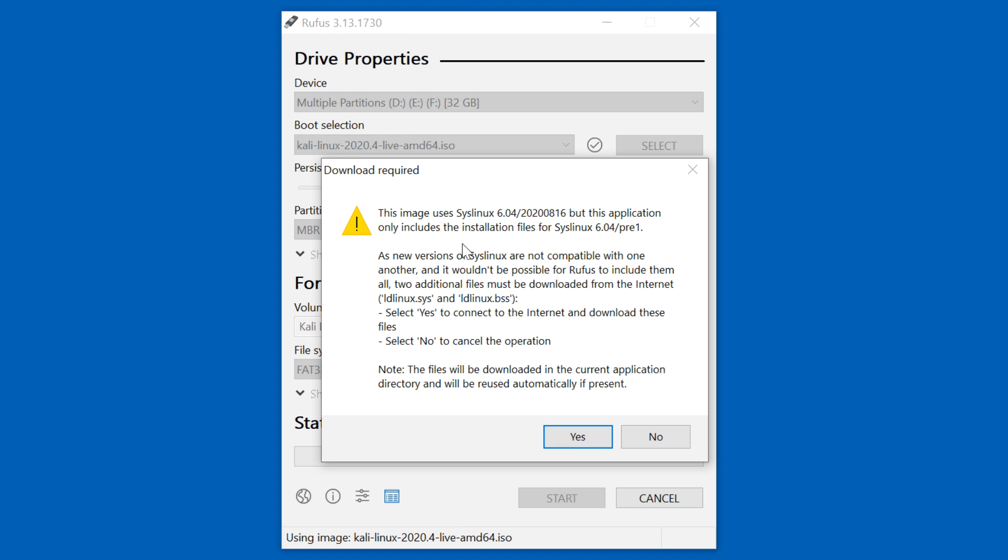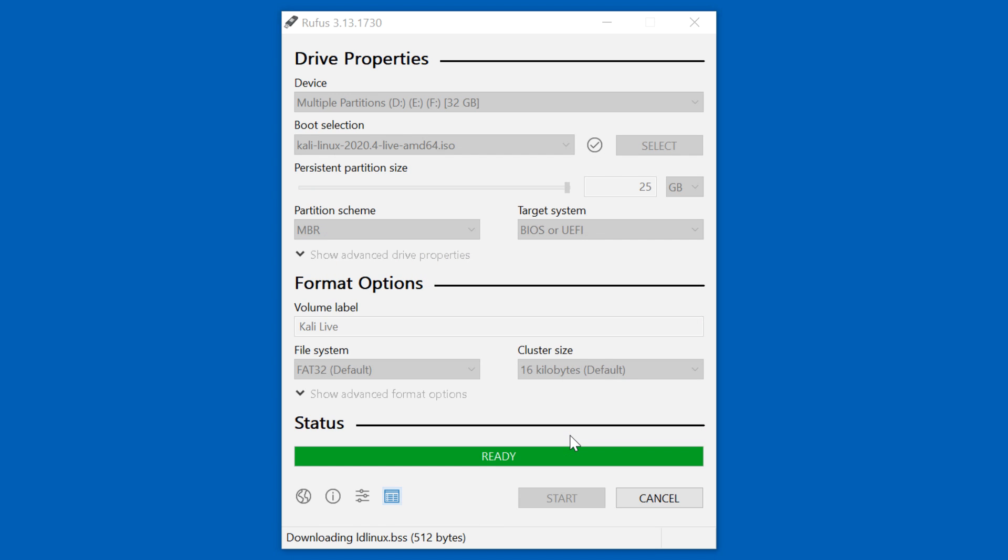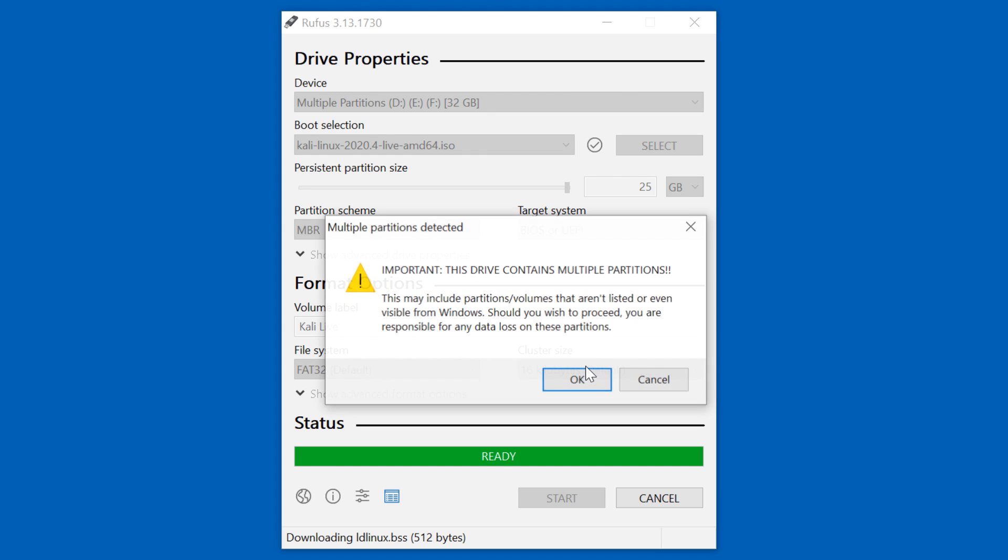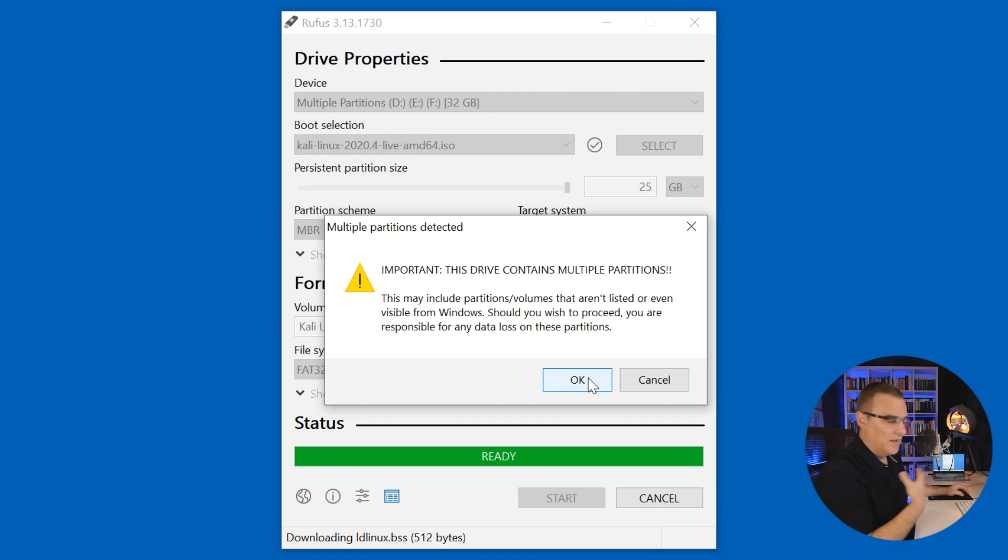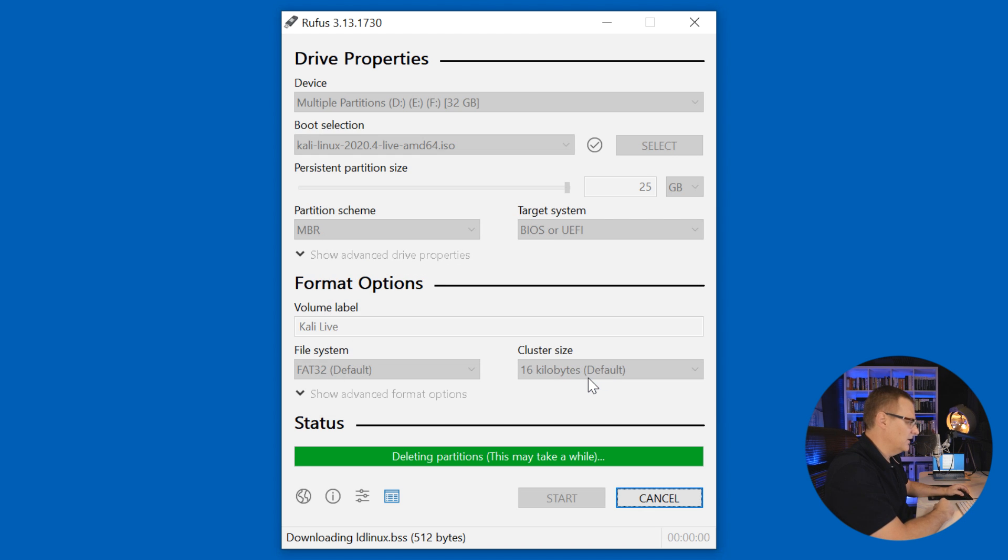Now I'm told that there's a problem and additional software needs to be downloaded. Do I want to download the software? Answer is yes. And then I'm told that all data on the device will be destroyed. Am I happy to do that? Yes. I'm warned once again that I'll be responsible for deleting all the information on that USB flash drive. Happy with that. So I'm going to click okay.